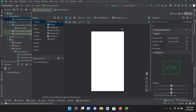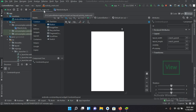Bismillahirrahmanirrahim. Hello guys, welcome to my channel. Today in this video tutorial we are going to learn about transferring data from one activity to another activity in Android Kotlin. So let's start.